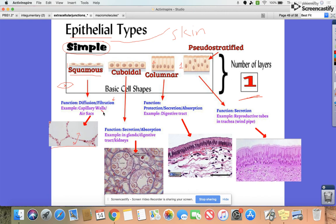These types of epithelial skin tissues are used for filtration — filtering things through that skin — or diffusion. In the body, this would be found in blood, specifically capillary walls, or in air sacs in the lungs, which would be next to blood cells. For capillary walls, oxygen would be diffusing into or out of the blood, depending on where the blood is going.